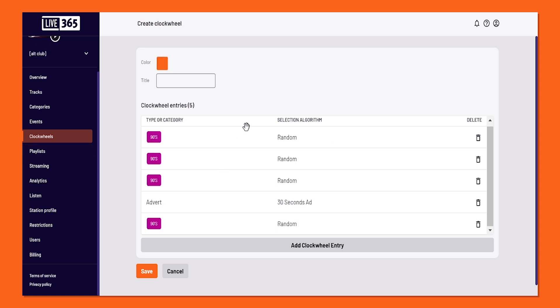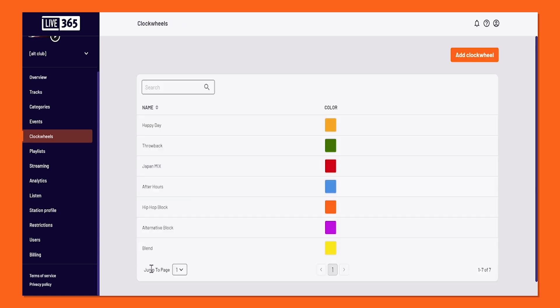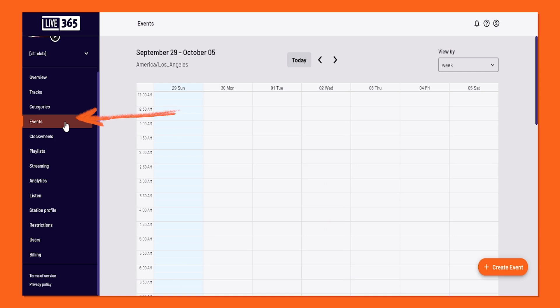Once you are happy with the clockwheel, don't forget to give it a name, then select the save button on the bottom left-hand corner. Now that we have this brand new clockwheel, why don't we go schedule it by going to the left-hand side and select Events.